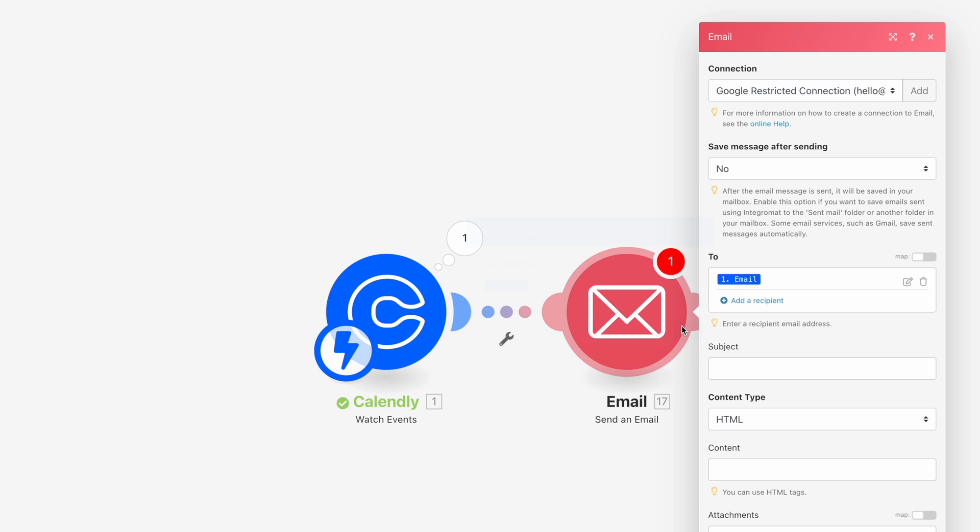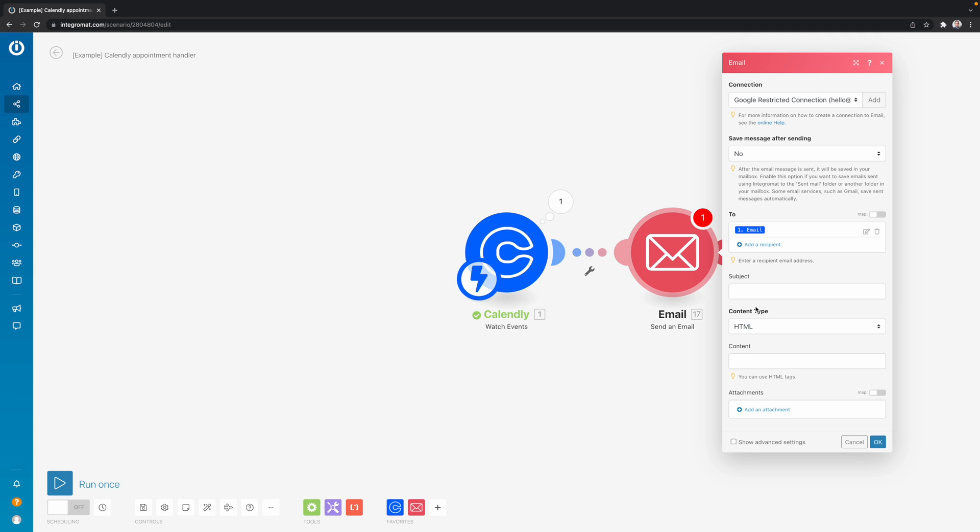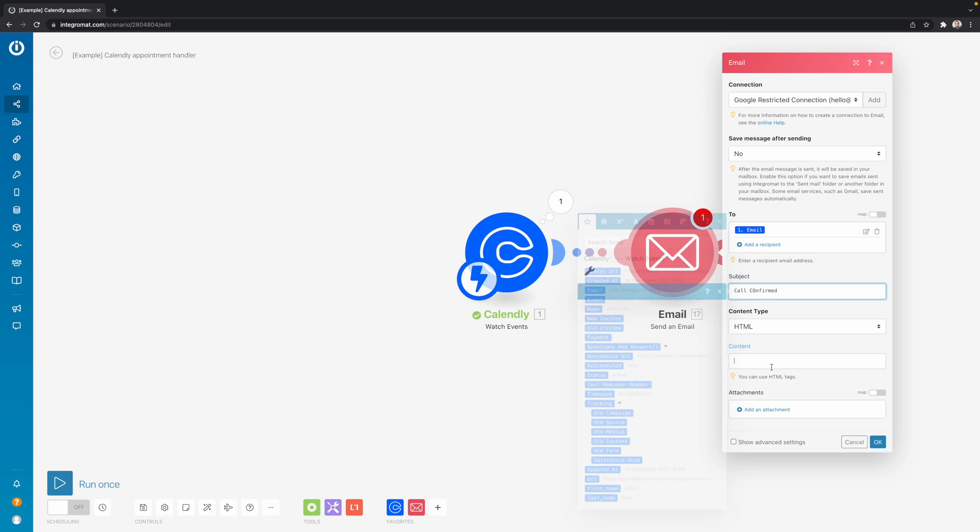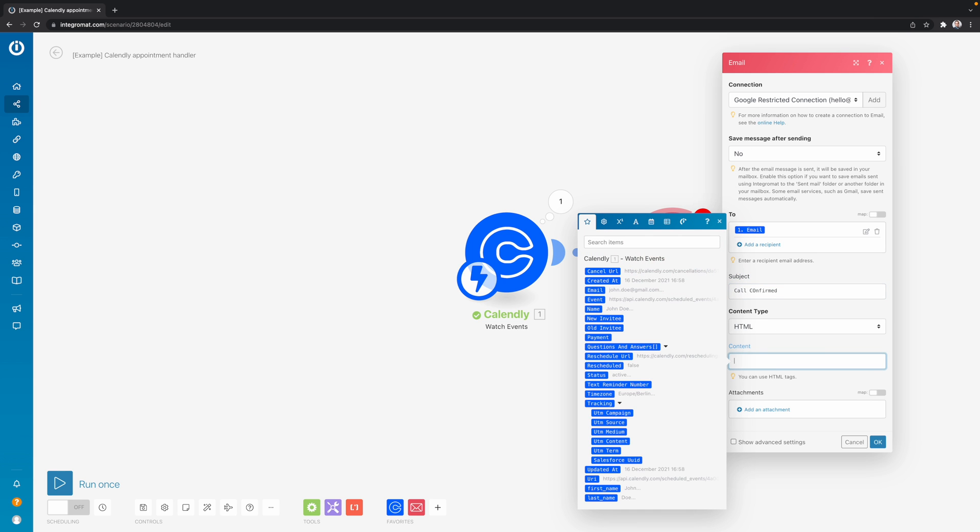So then we click save. And then now the email address will be dynamically inserted in the two fields. Now then I will just call this called confirmed. This is our subject line in the content. I'll just keep it short. Now I will just say, hey,